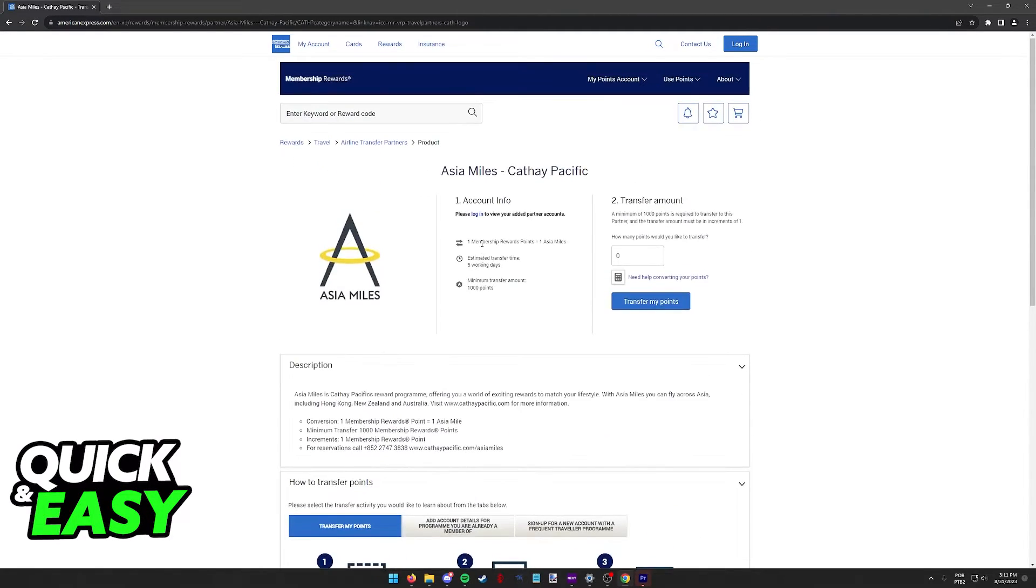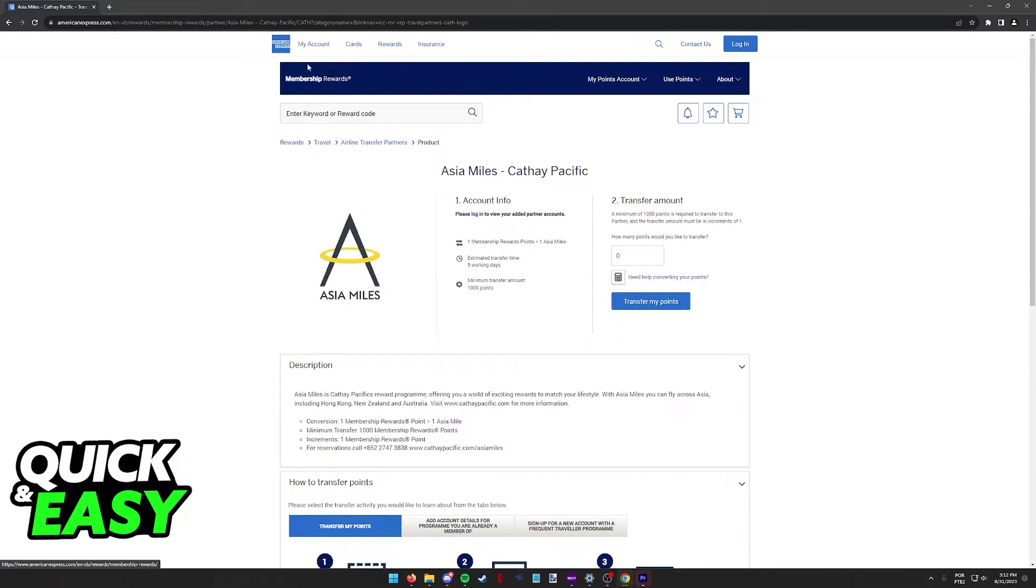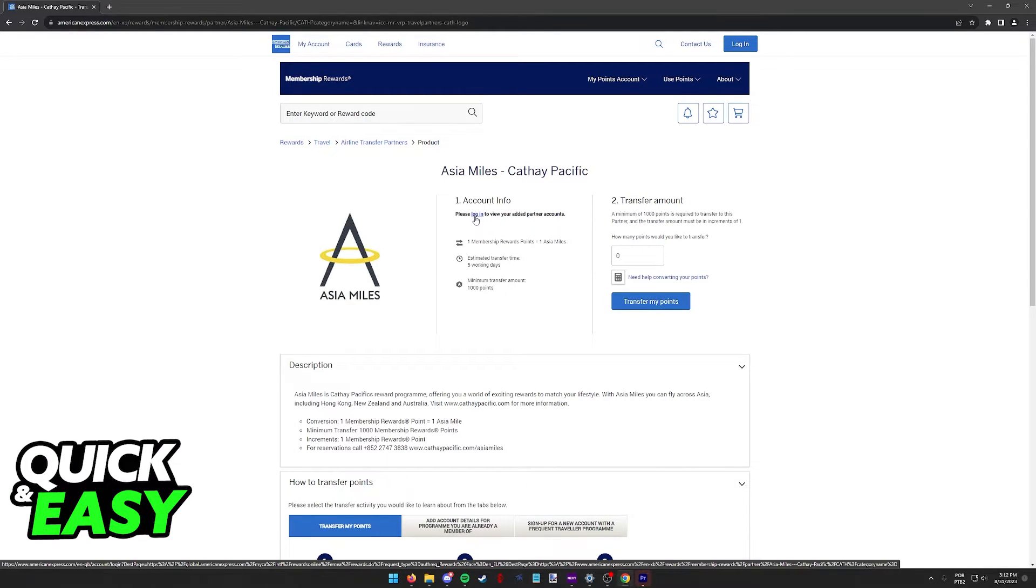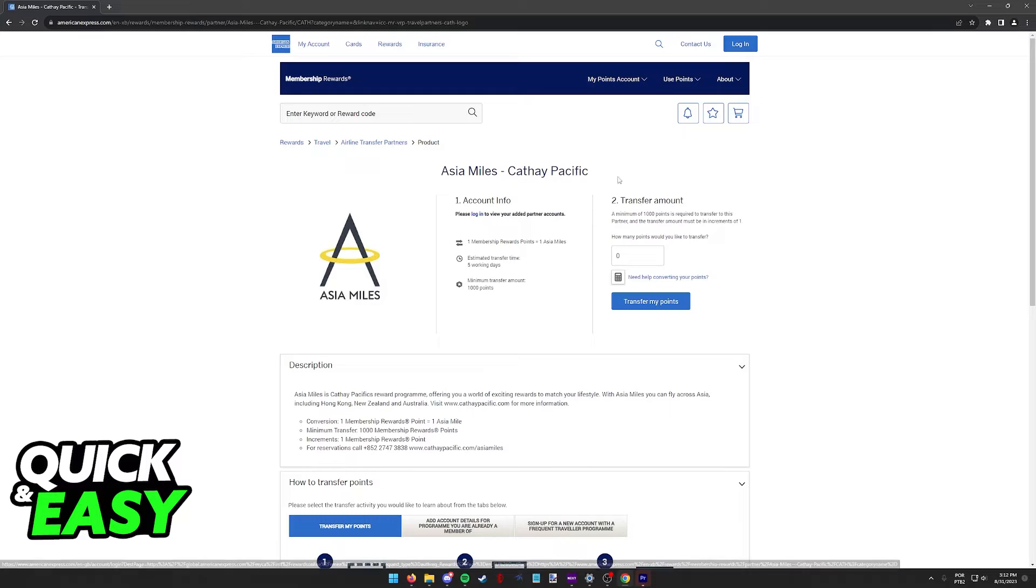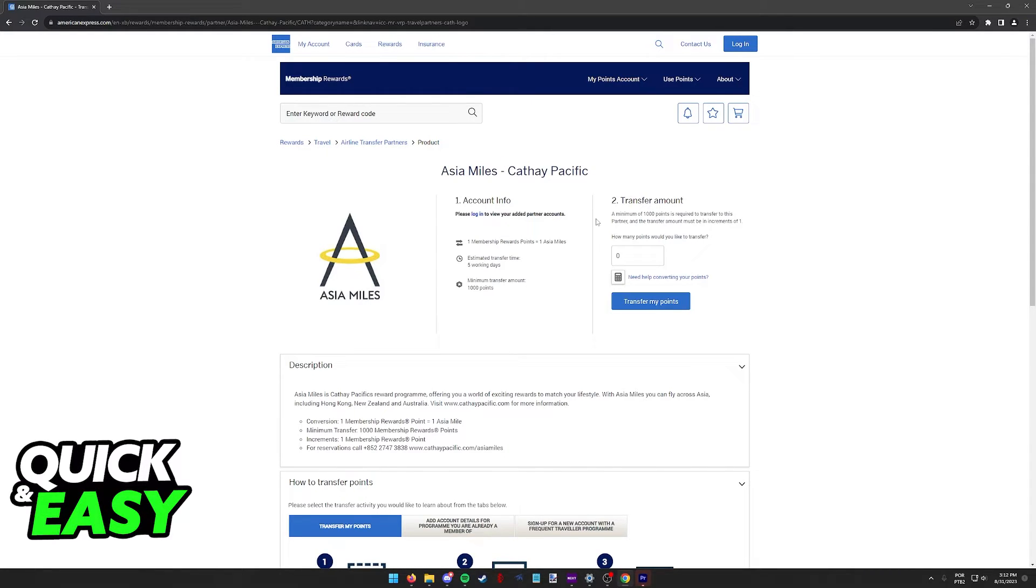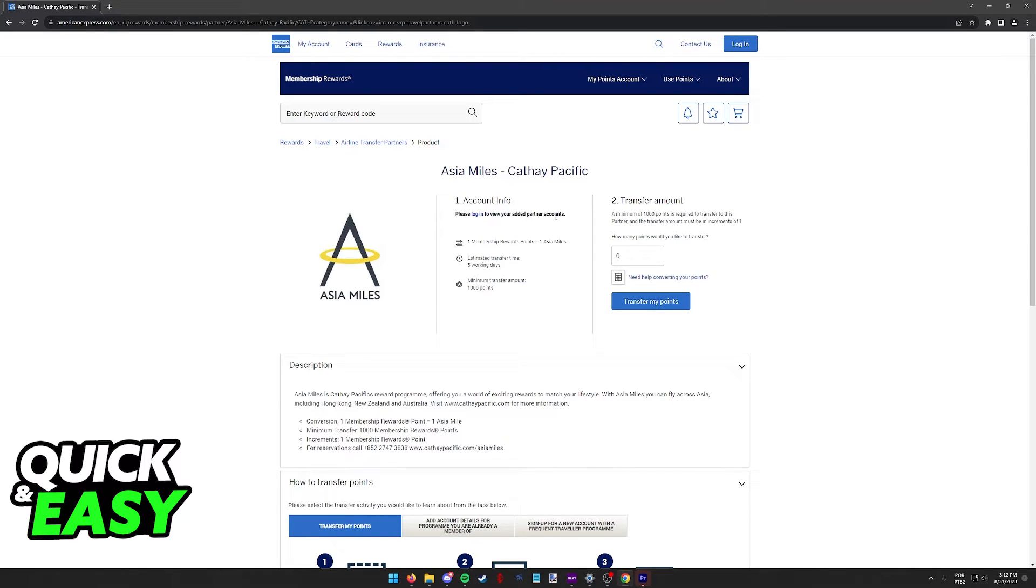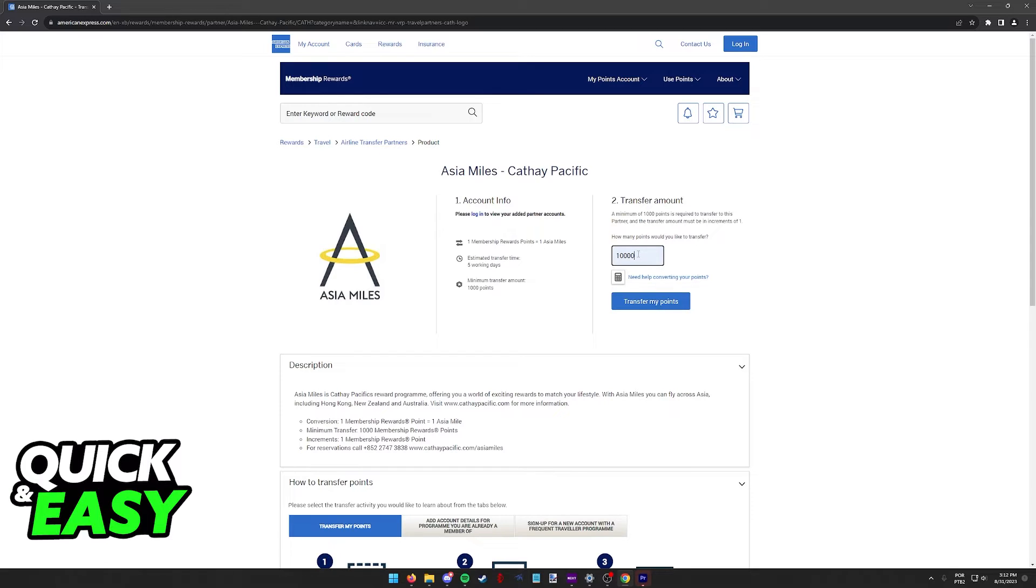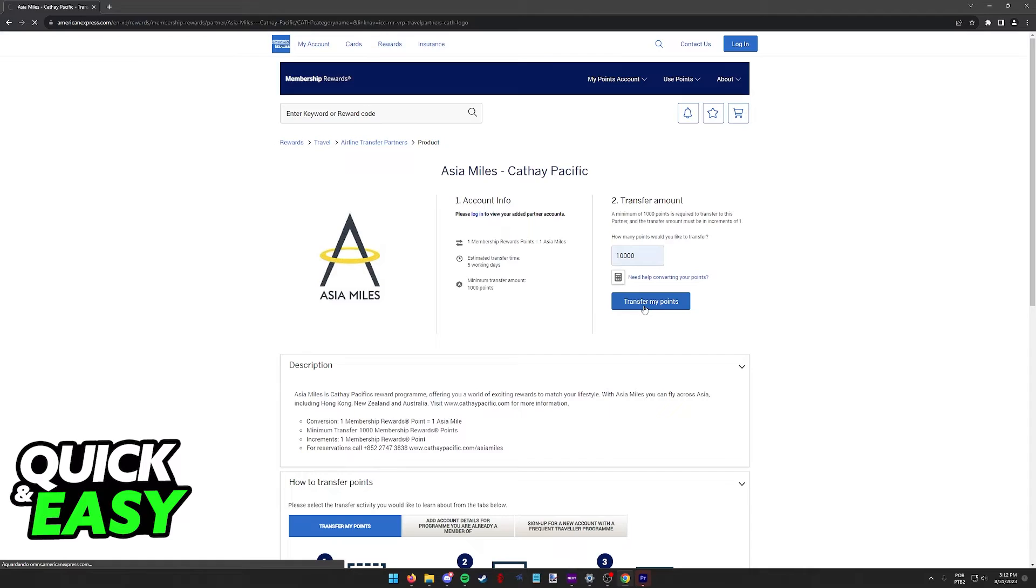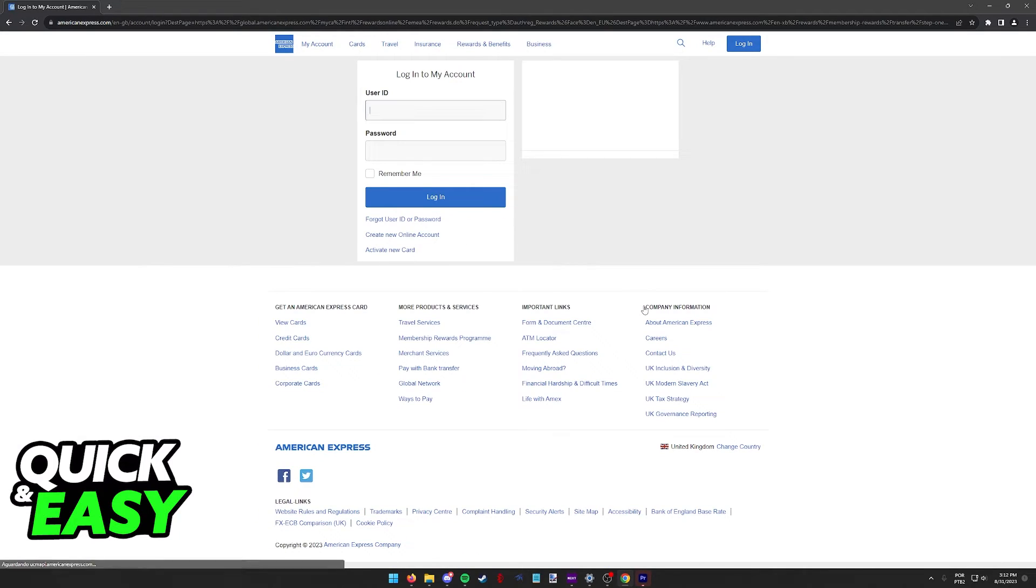All that you have to do is first log in to your American Express account if you haven't already, in order to link your Cathay Pacific account to American Express. Once both accounts are linked as a partner account, you will have the option to include how many points you want to transfer on the second step at the right, and then select Transfer My Points.